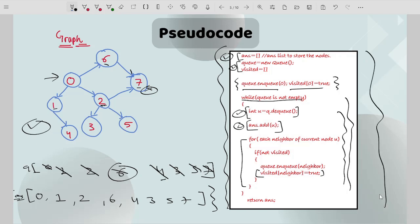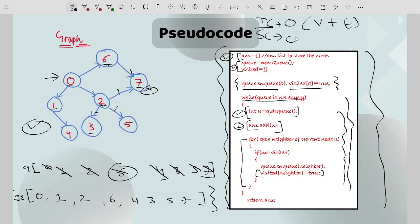The time complexity is O(V + E) because we traverse each node and check each edge for neighbors. The space complexity is O(V) because we use extra space to keep track of visited nodes and the queue. Now the algorithm and pseudocode are clear — let me show you the implementation.